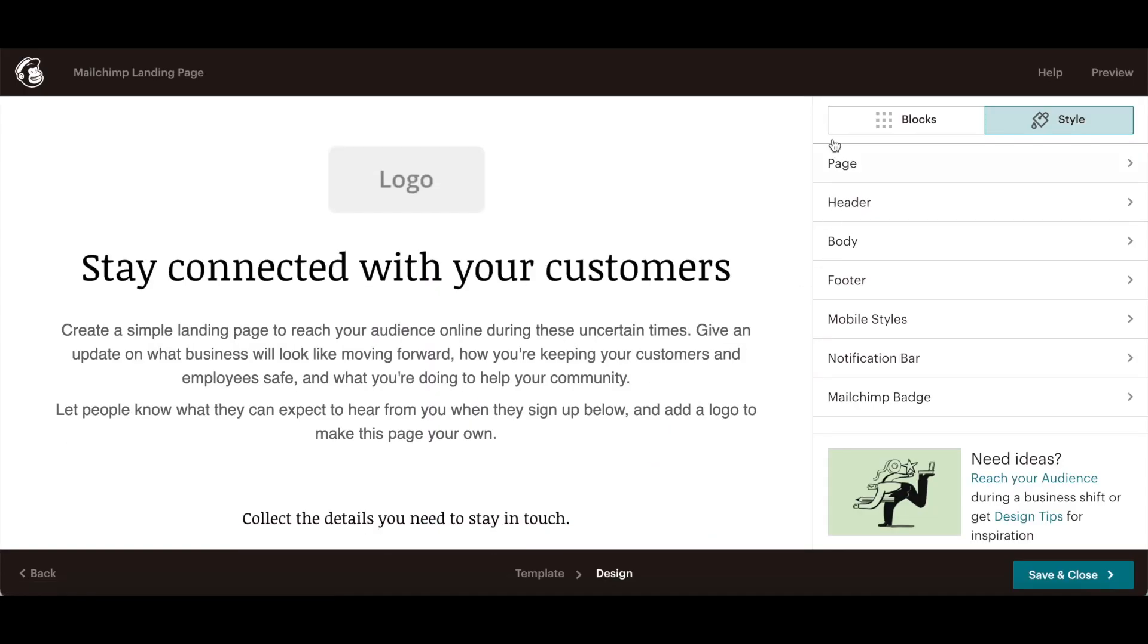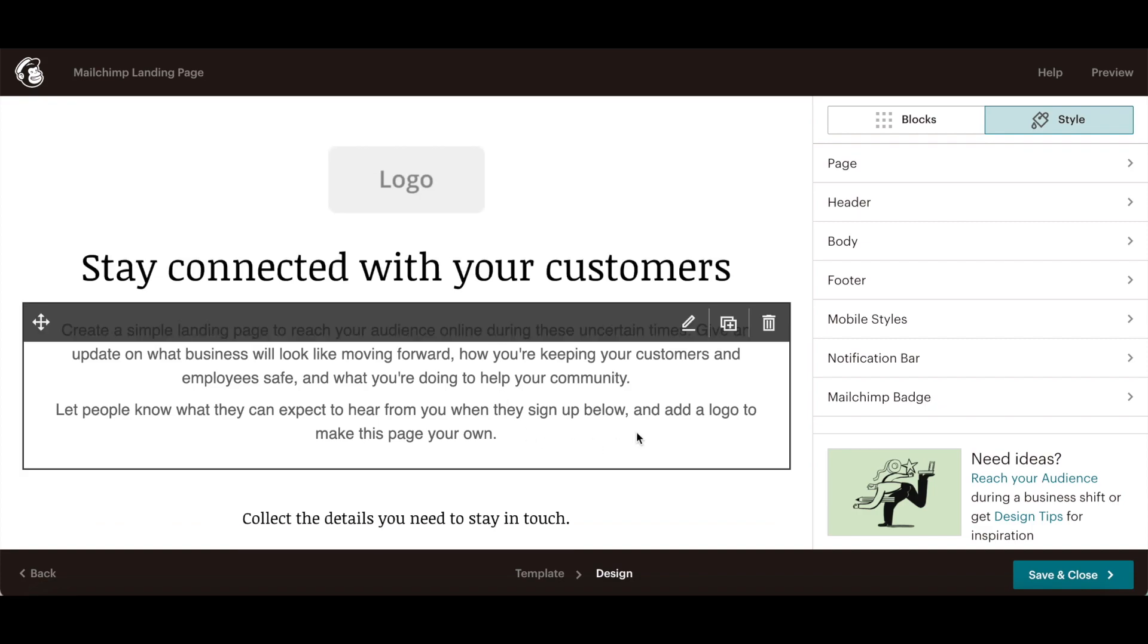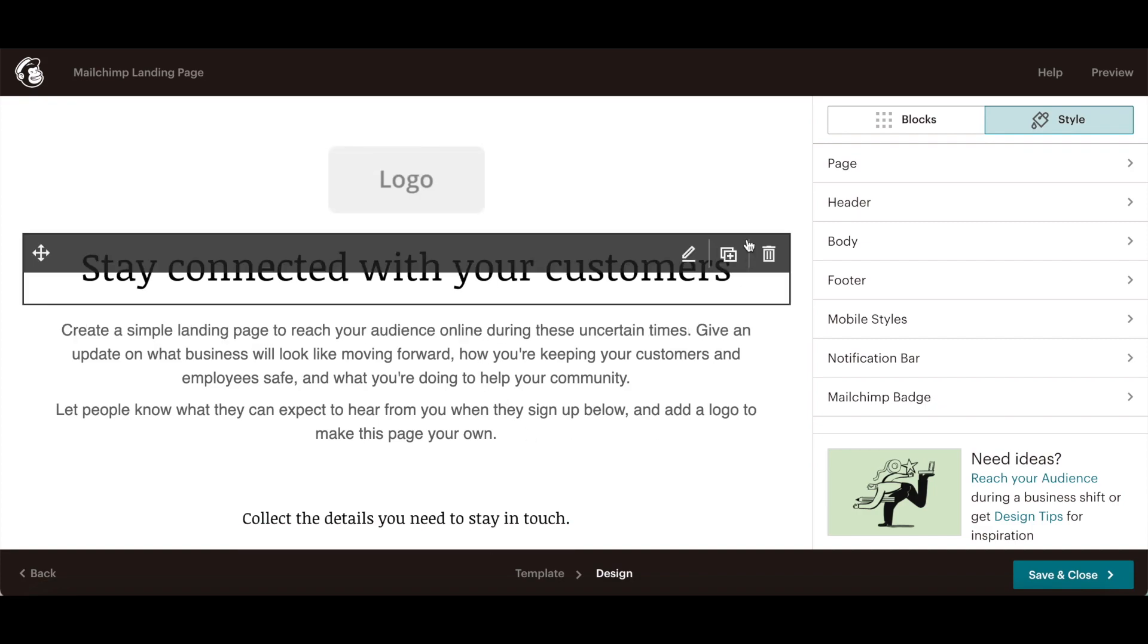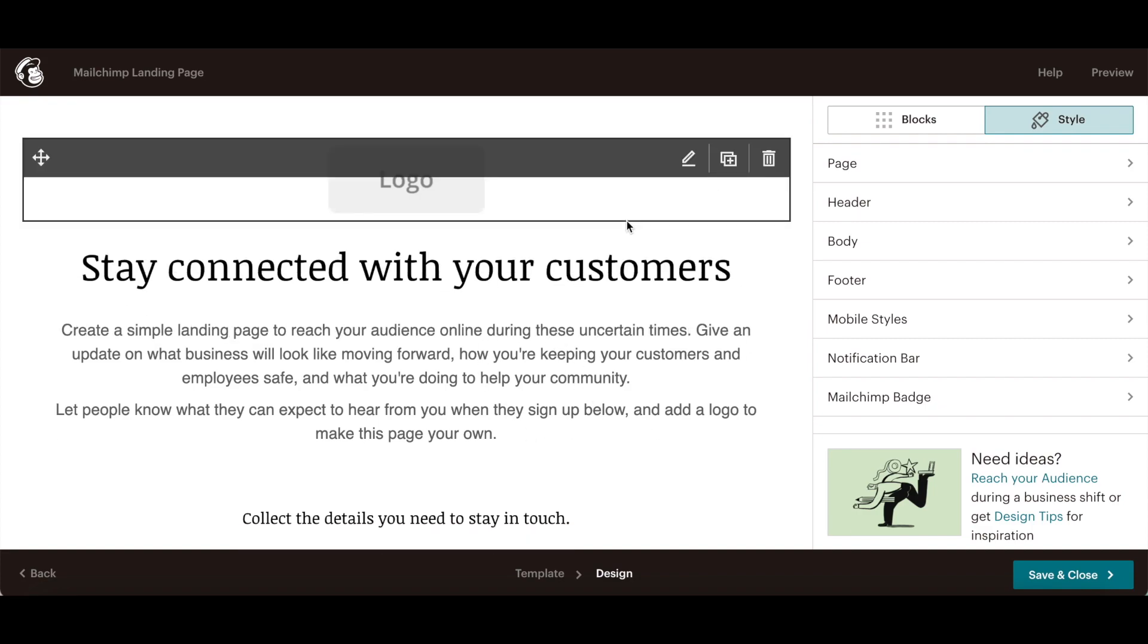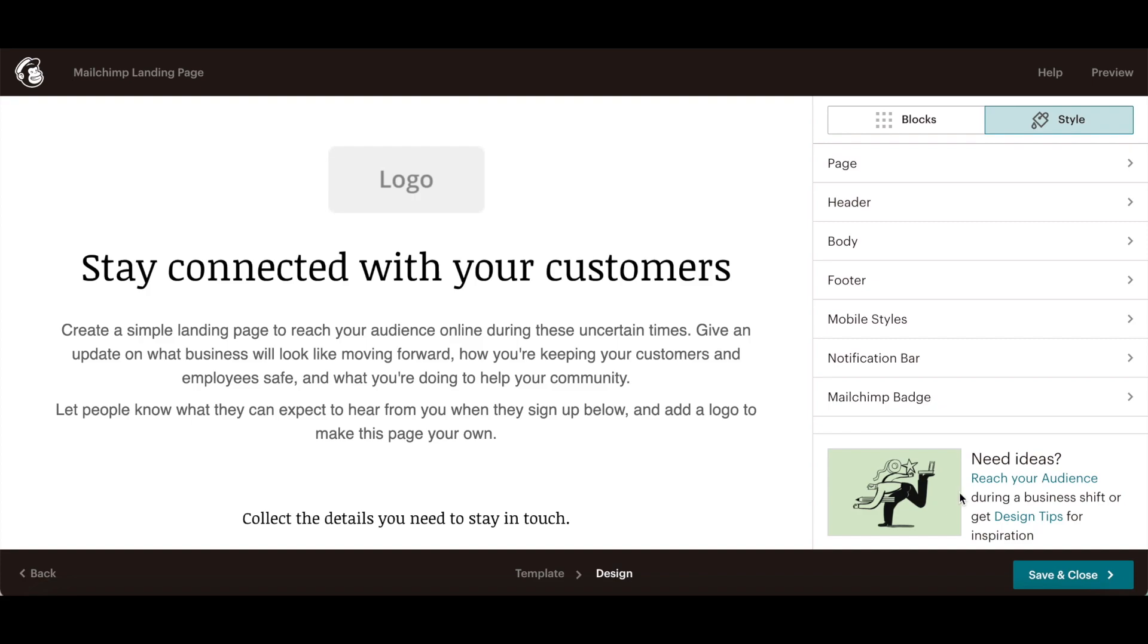After you've designed and previewed your MailChimp landing page and are happy with how it looks, click on save and close at the bottom.